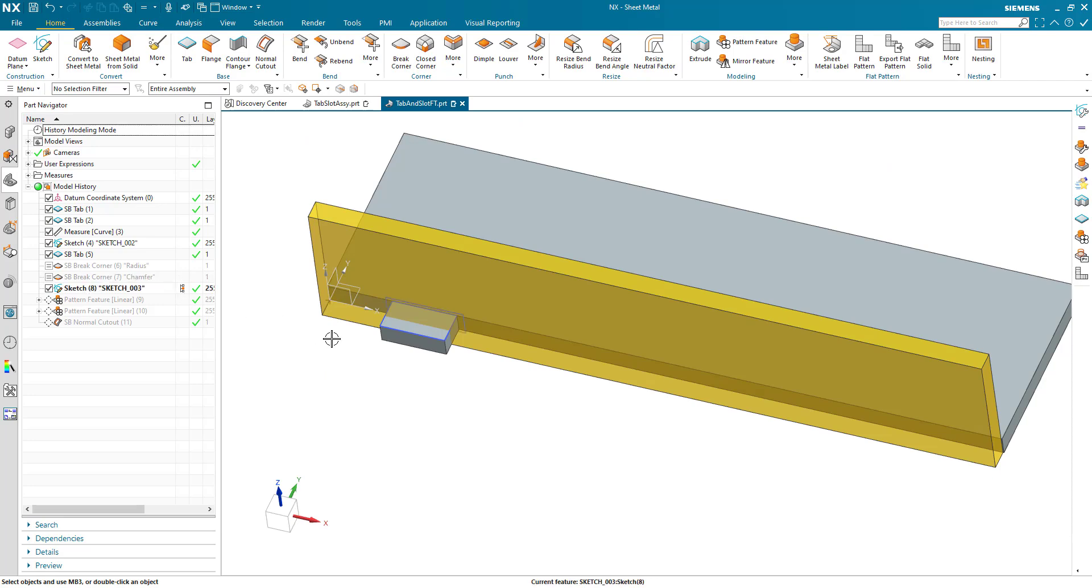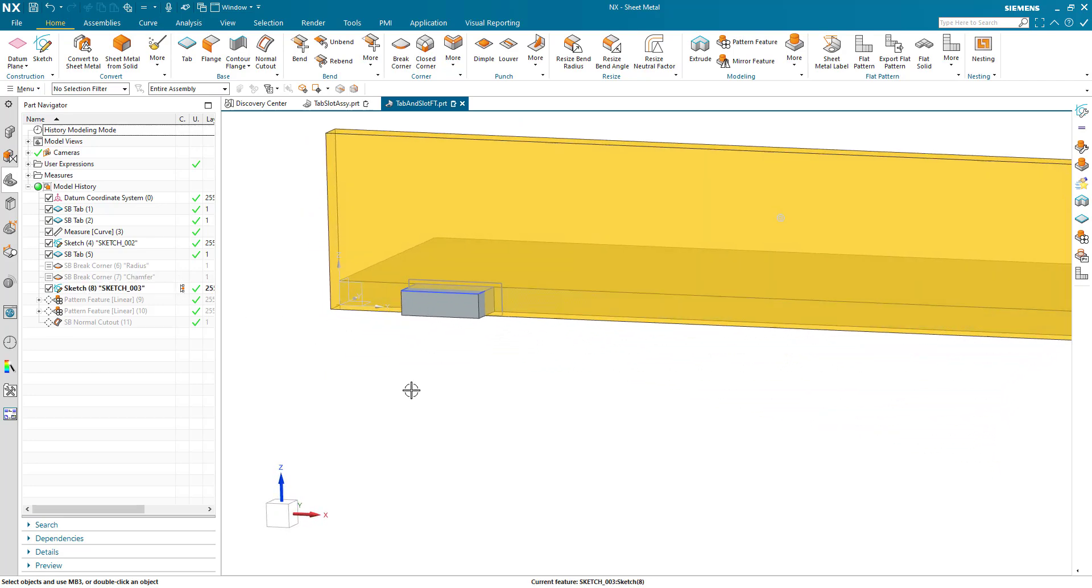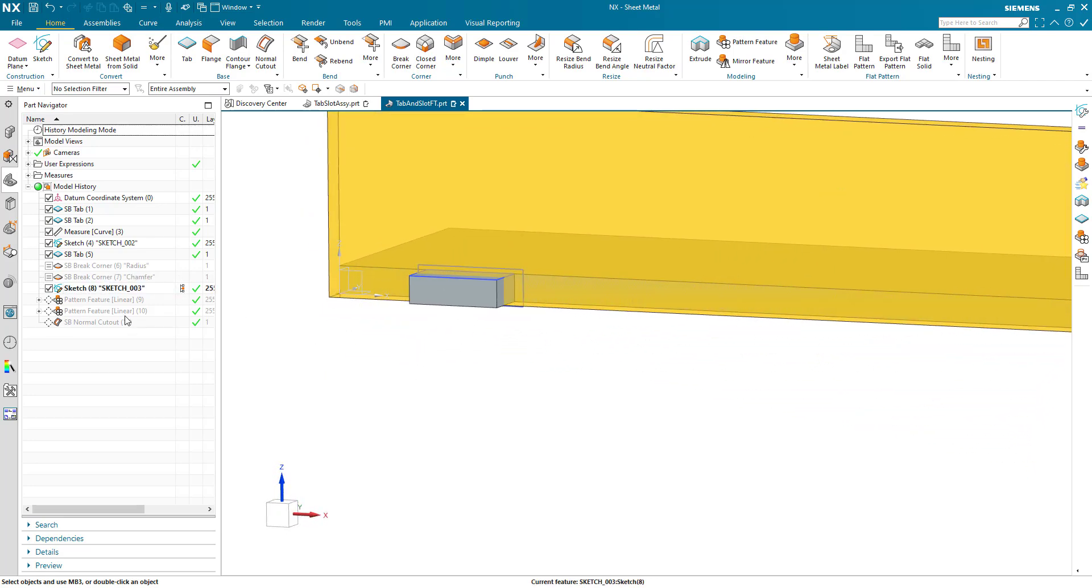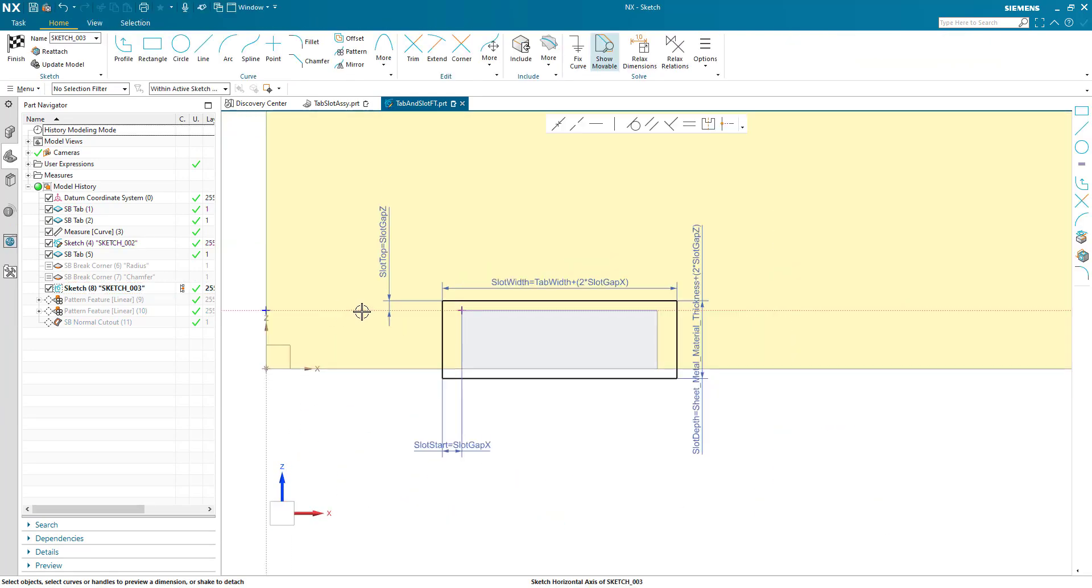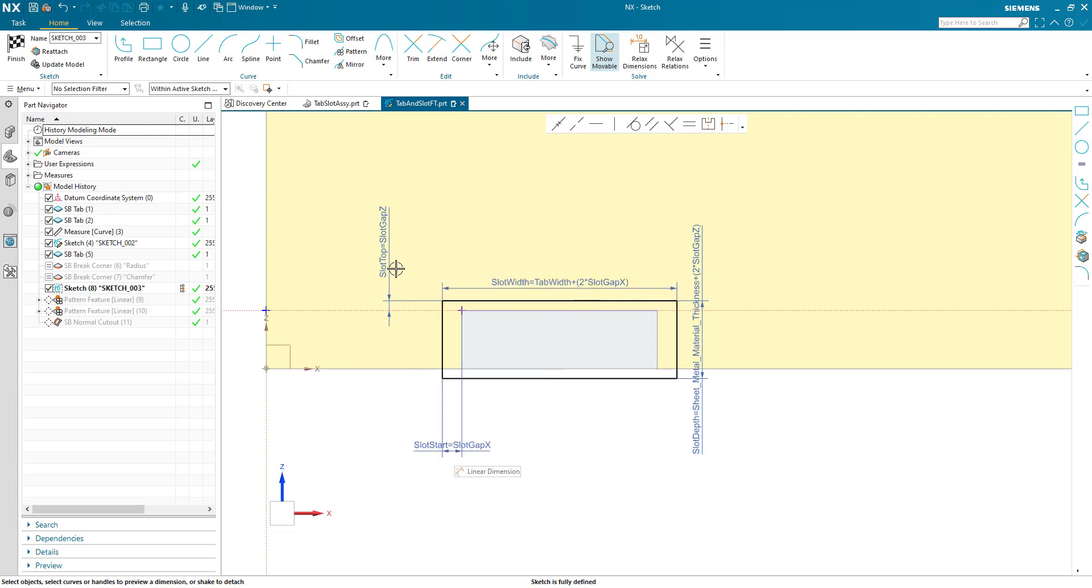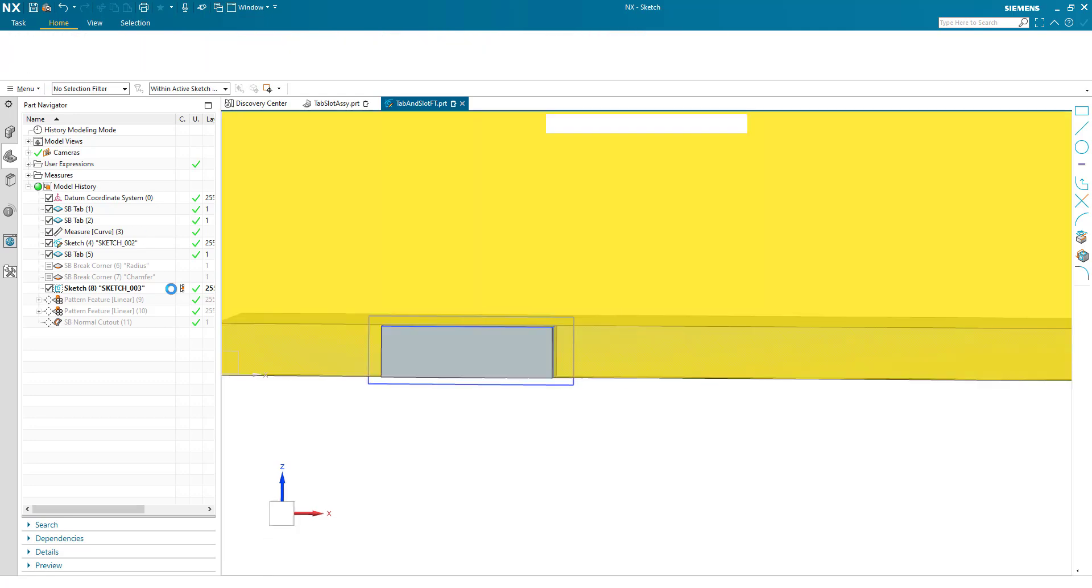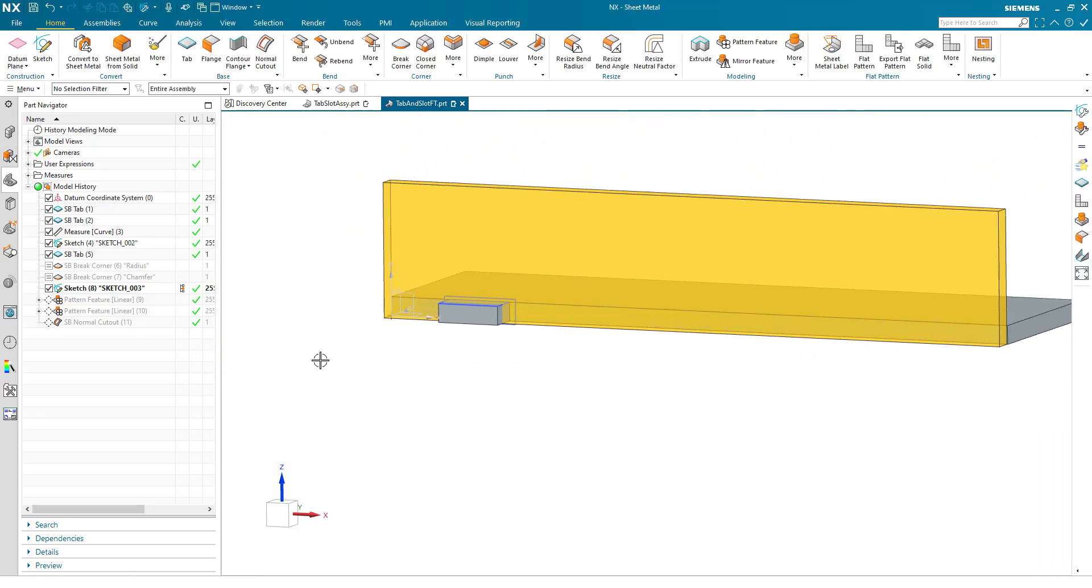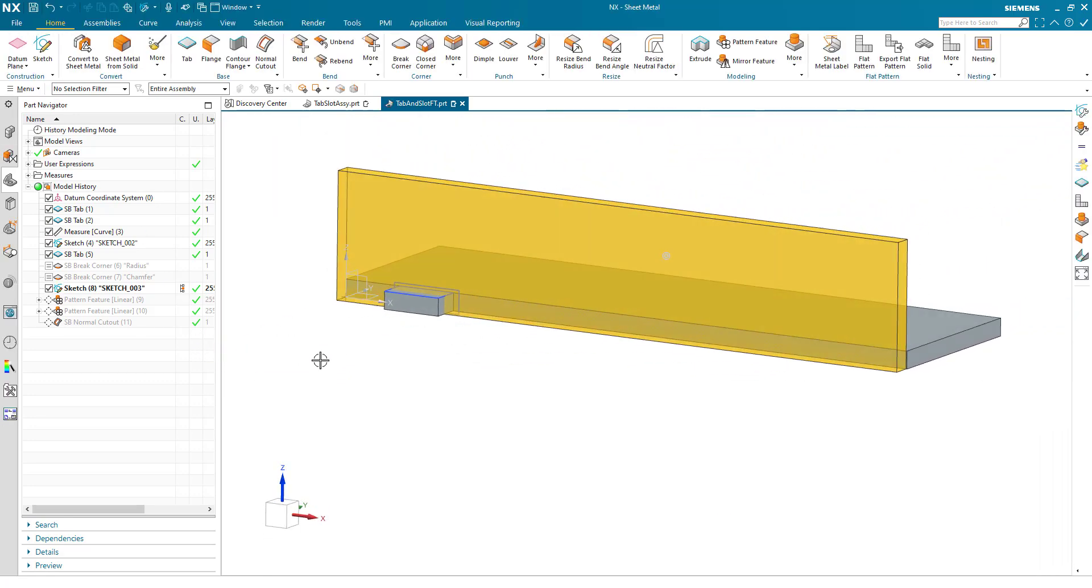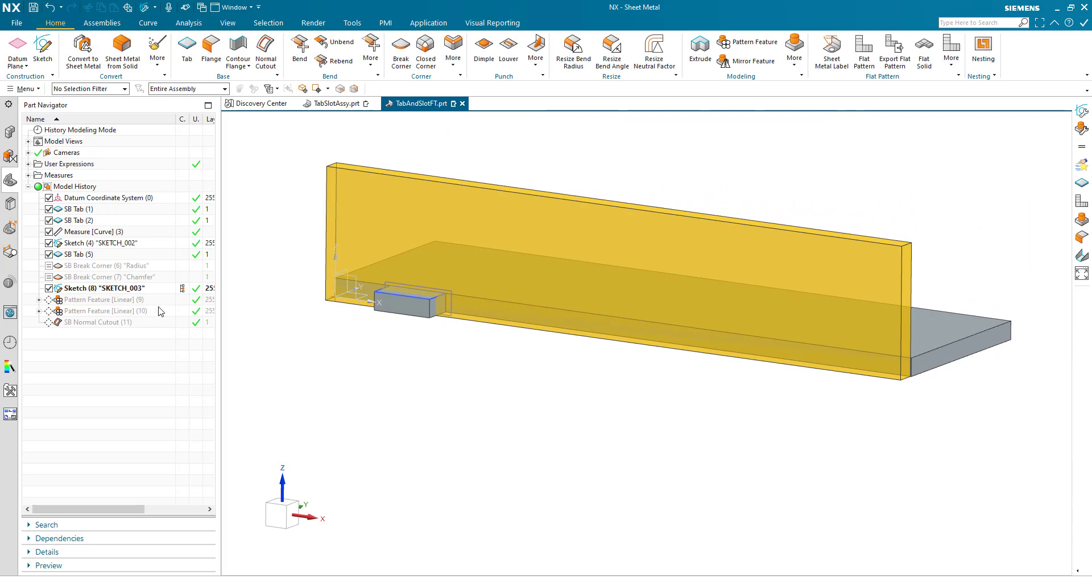So that's how we control the suppression state of those two features. I then want to make a cutout within the mating body. So again, I generate a sketch. I name my parameters. So the width of the cutout is the tab width plus twice the slot gap. And I have a slot gap in X and Z direction. And the slot depth is a parameter that uses a sheet metal material thickness. So this gap is parametric to the material thickness. And that's our basic construction.